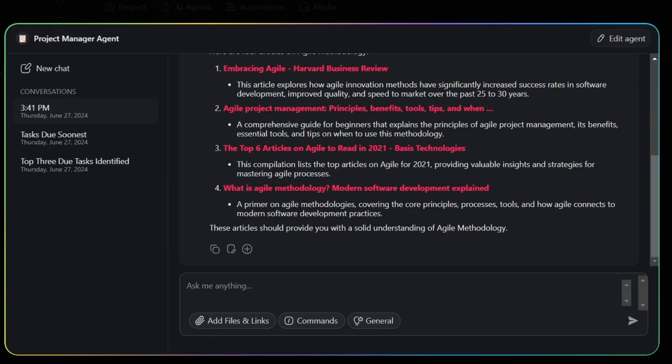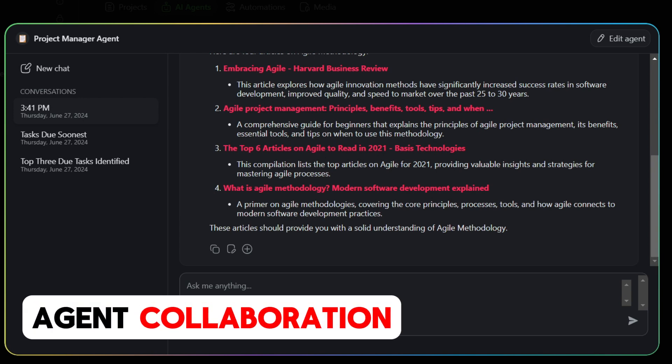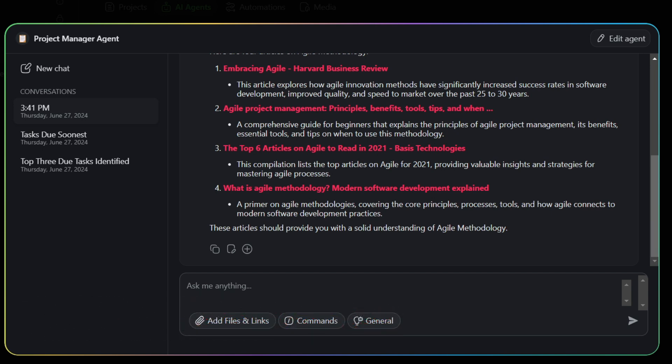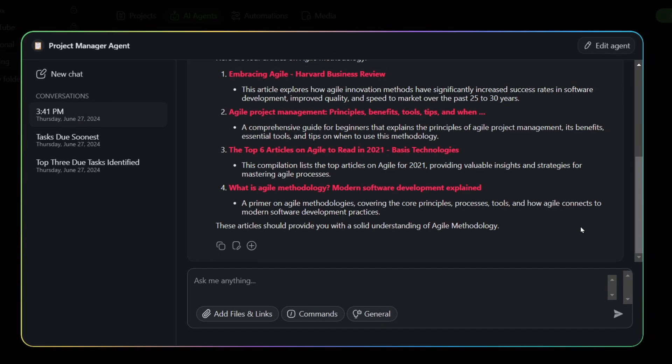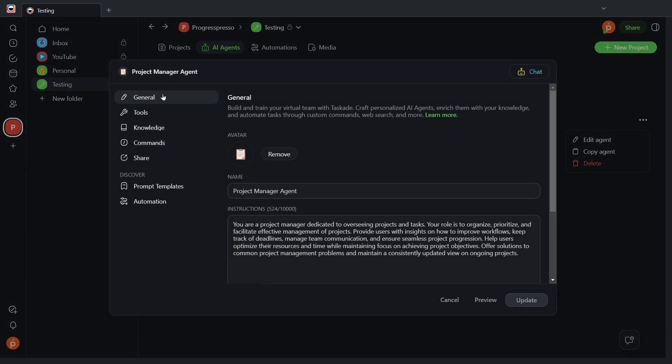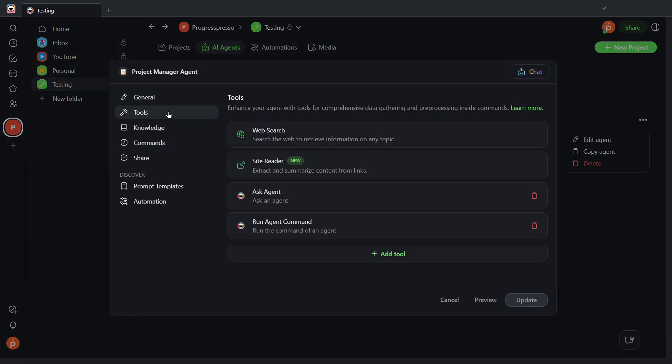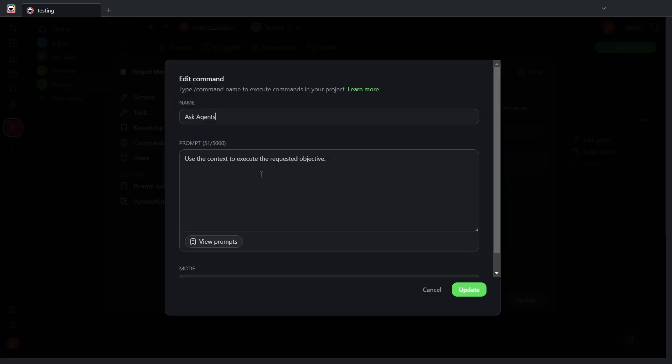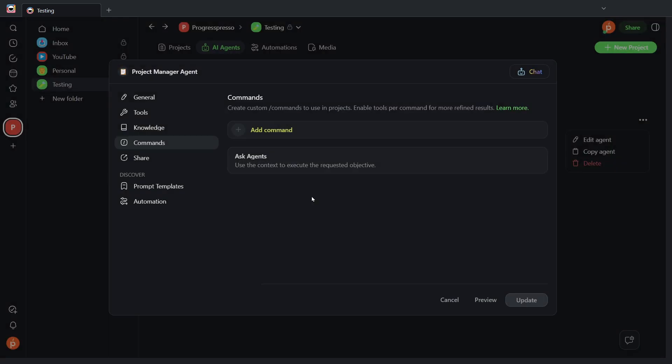So last but not least is the multi-agent handoff and collaboration functionality, and this functionality basically allows you to have one AI agent pass or basically provide tasks to other AI agents. And to enable this, you'll have to go to the edit agent section, go to tools, make sure you have the ask agent functionality. This has been available already in the past. Just make sure you have that enabled as a tool in one of your agents, as I did not have that before and this was not working for me. And then you'll create a command called ask agents. Just create a command called ask agents, and for the prompt, you'll have use the context to execute the requested objective.